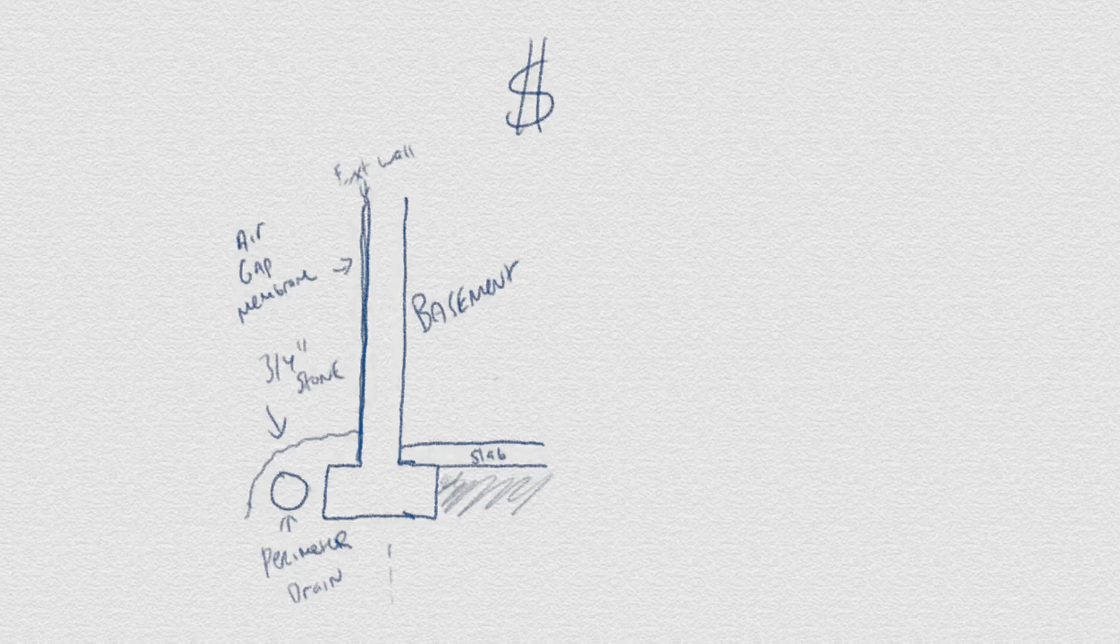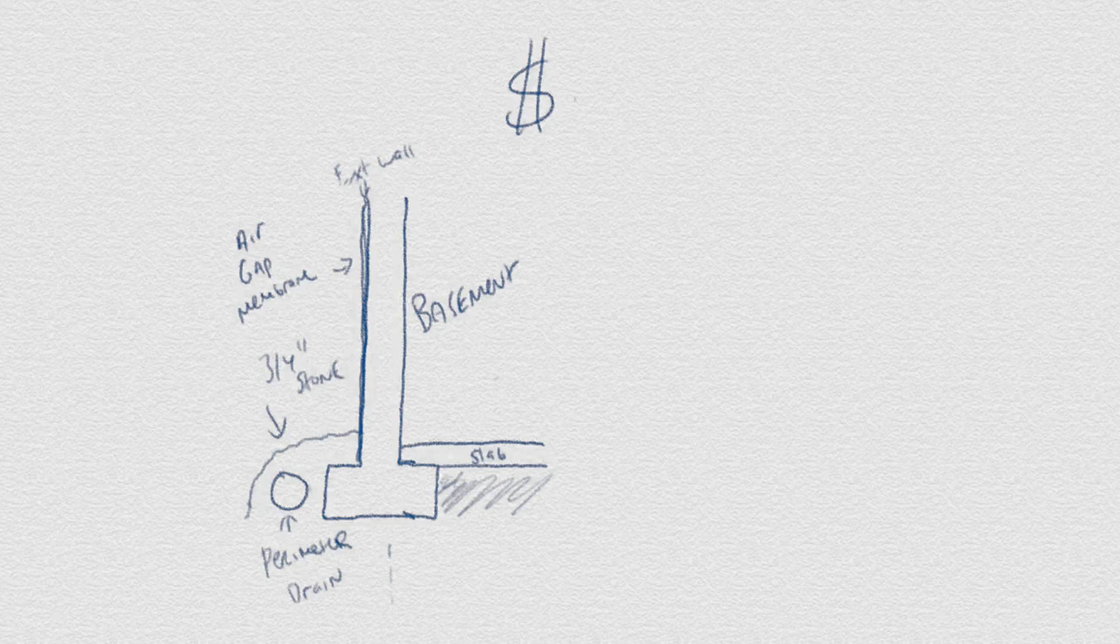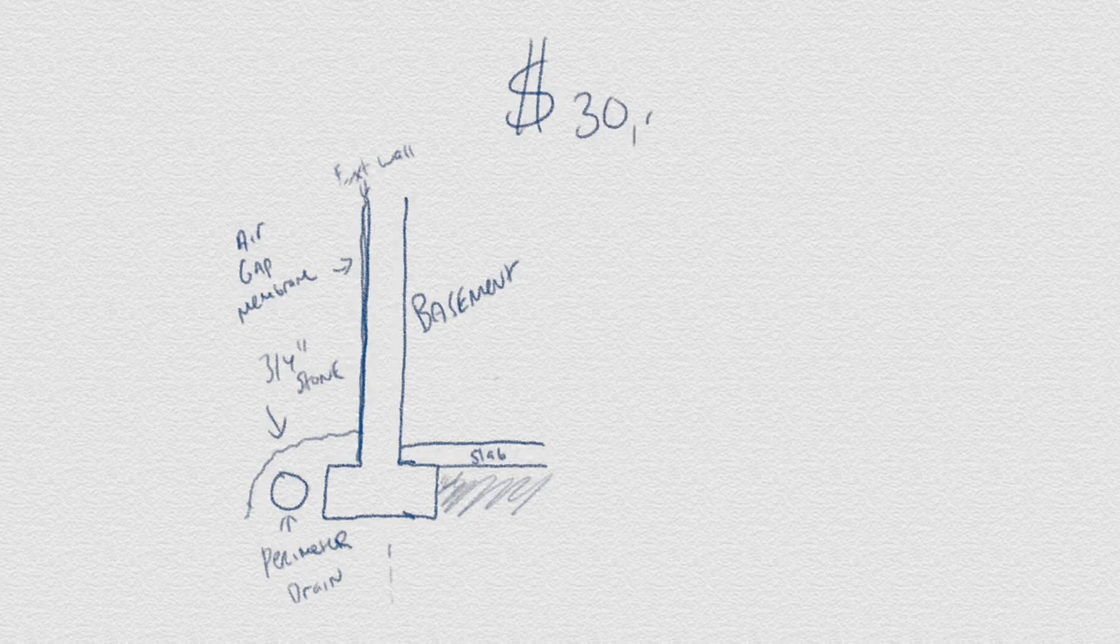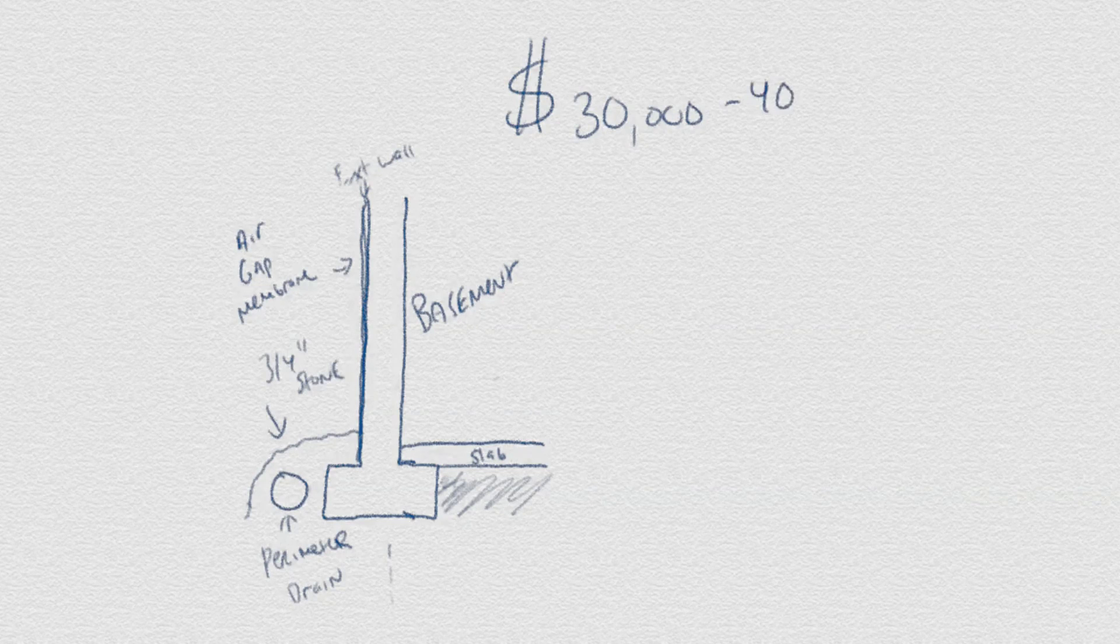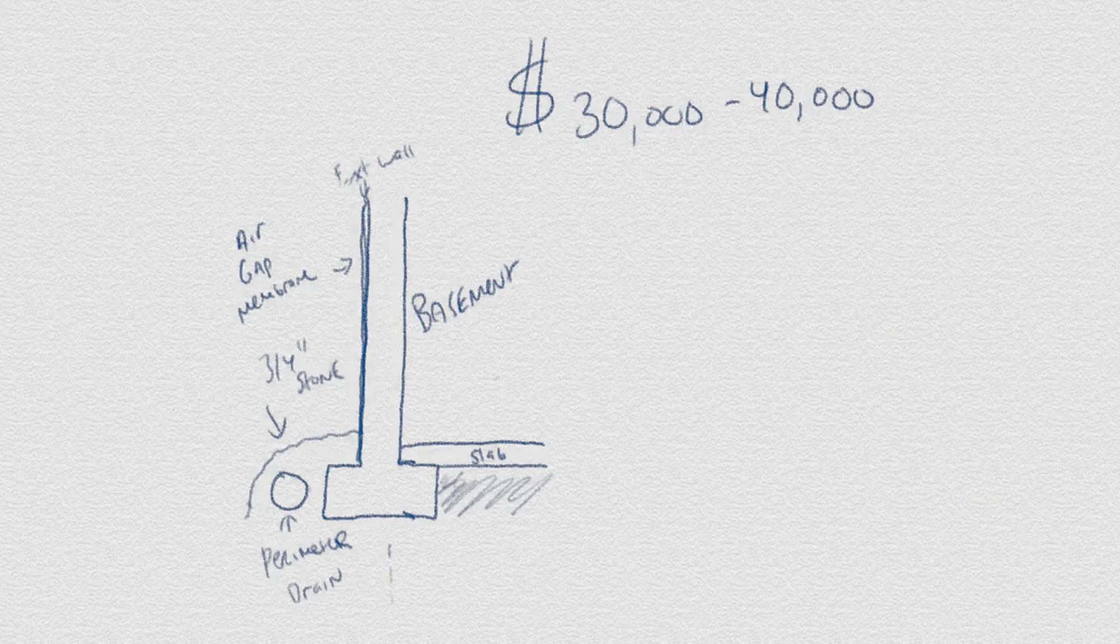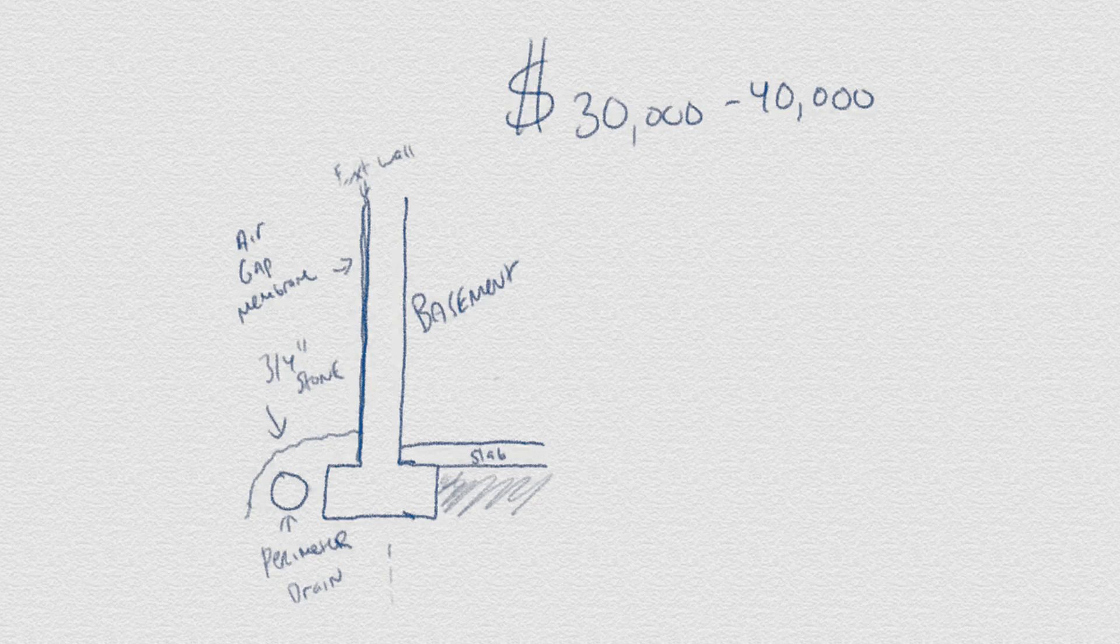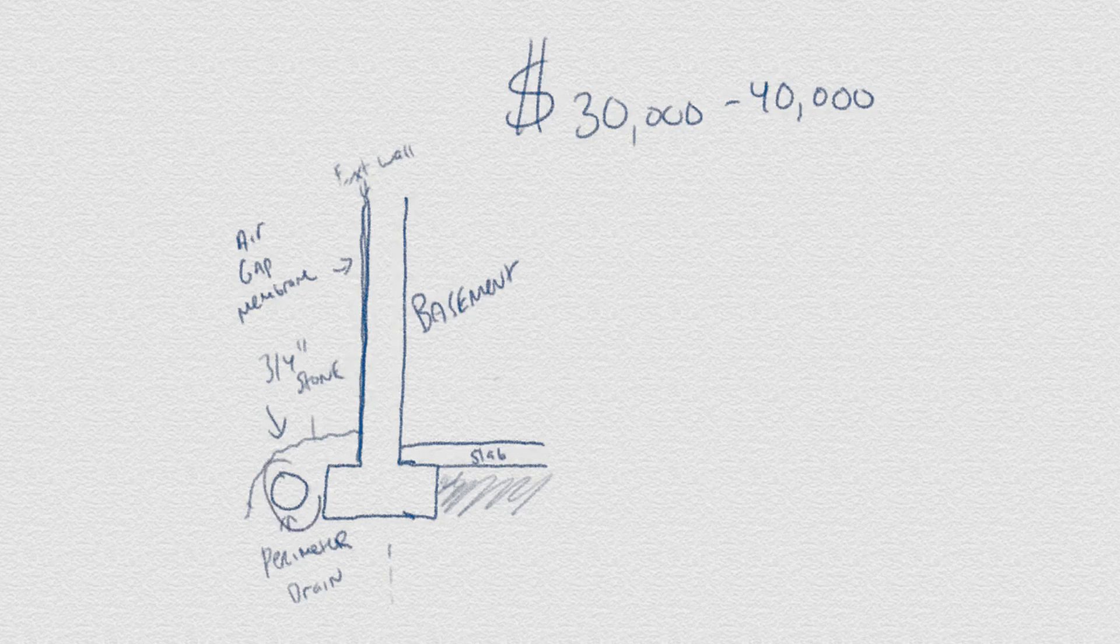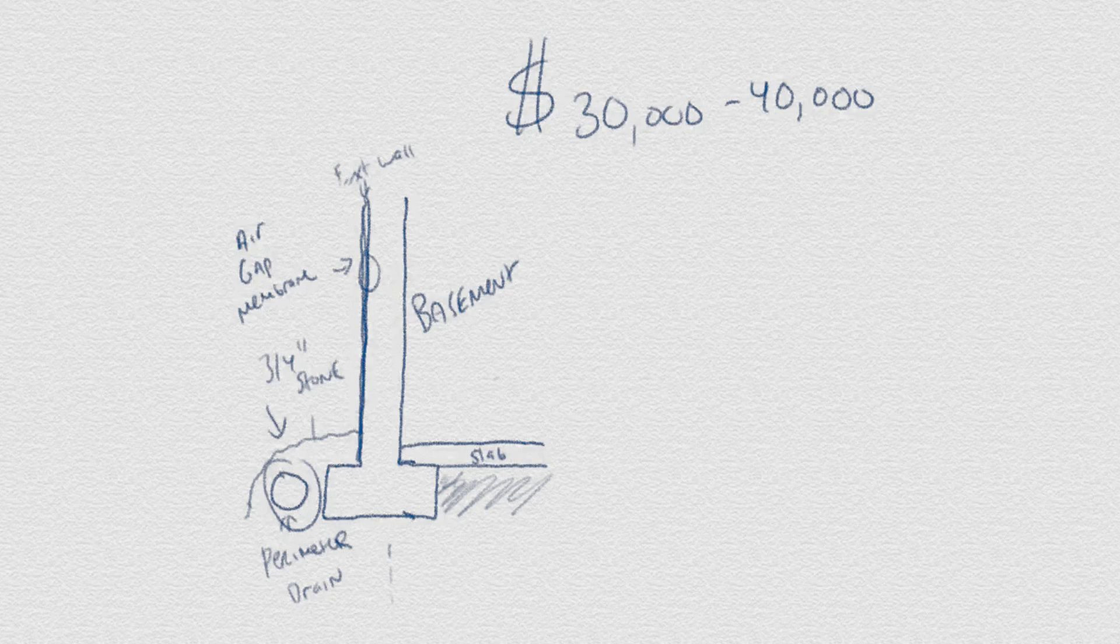Irrespective of what type of forming you use to achieve the resulting concrete foundation, the price of this phase of construction typically hovers around the $30,000 to $40,000 range, including the surrounding three-quarter inch gravel perimeter drain and the air gap membrane used for waterproofing.